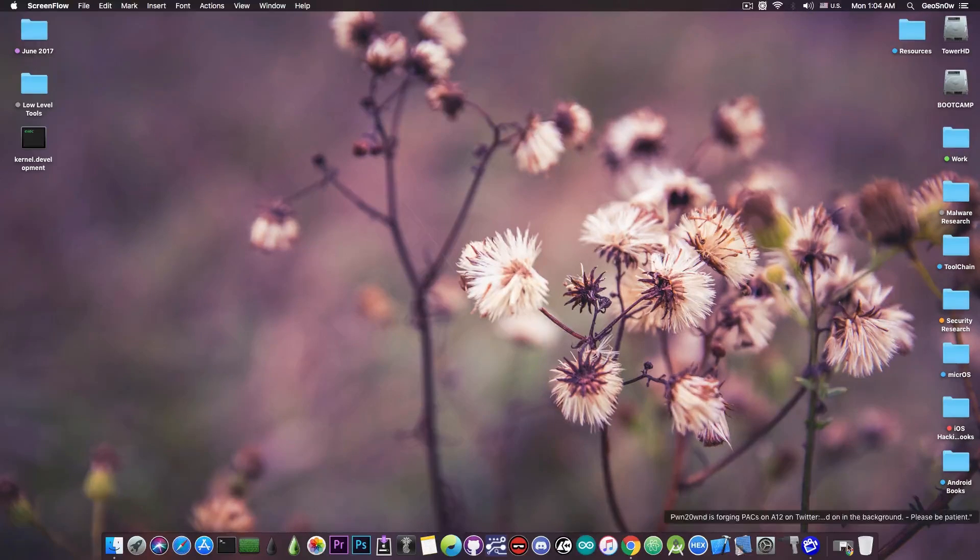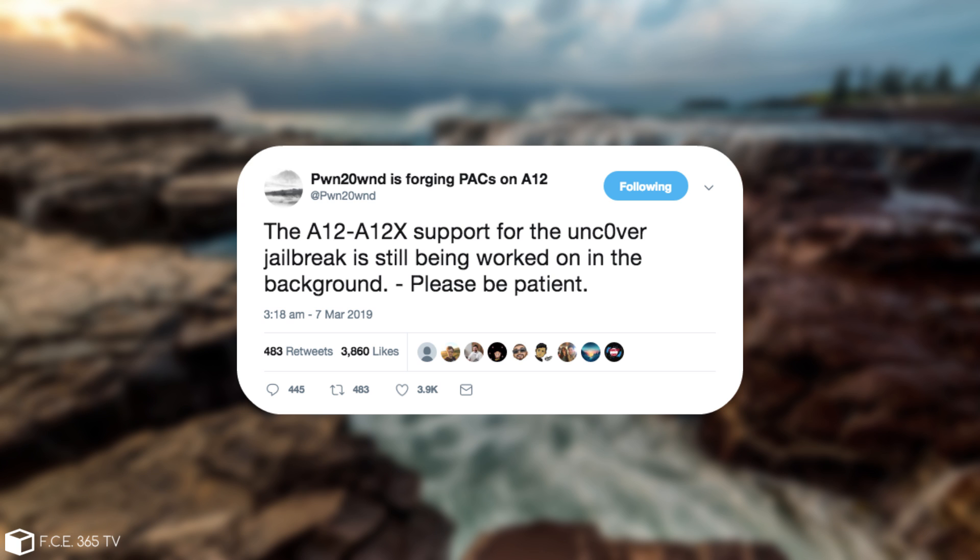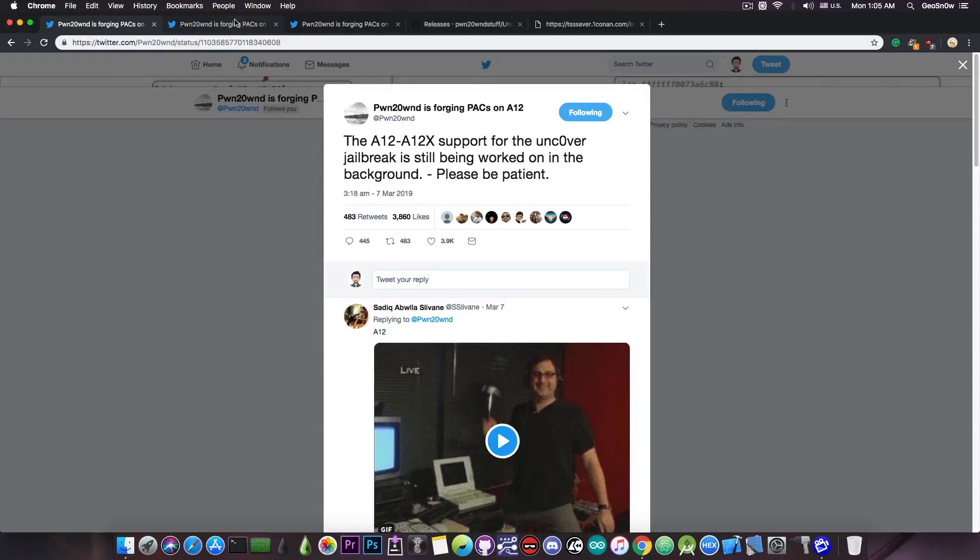Pwn20wnd posted just a few days ago, quote, the A12 and A12X support for the Uncovered jailbreak is still being worked on in the background, please be patient. However, at this point more progress has been done.